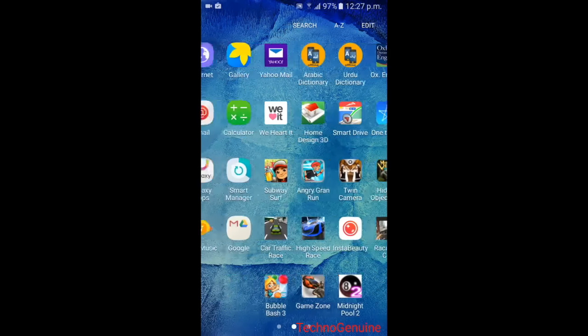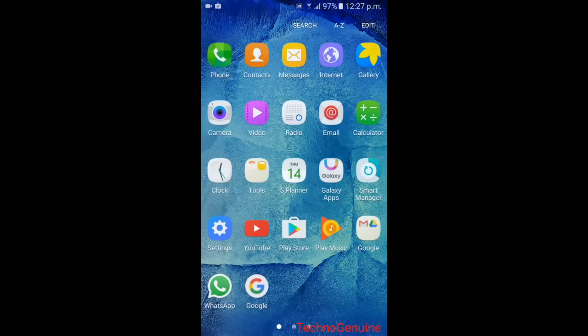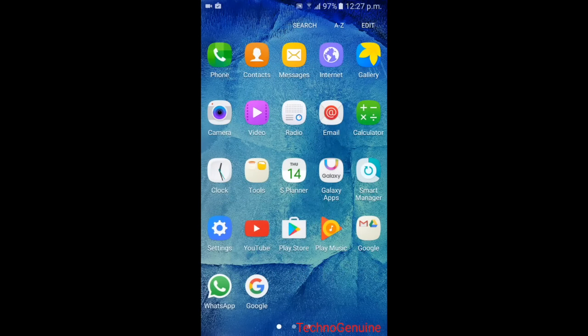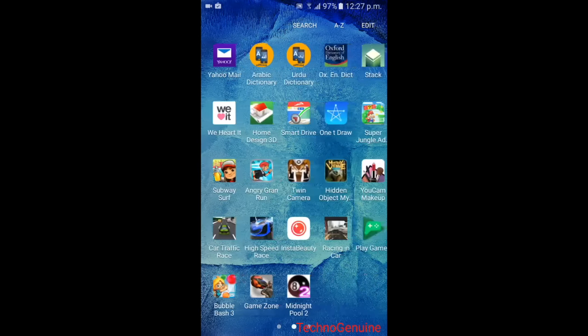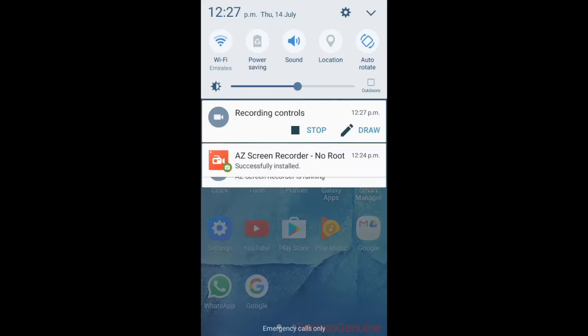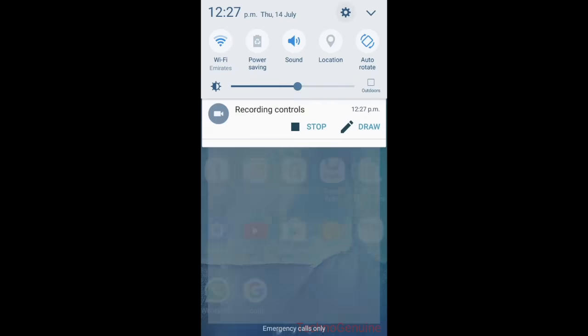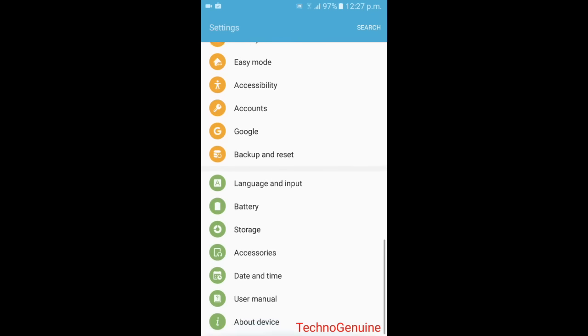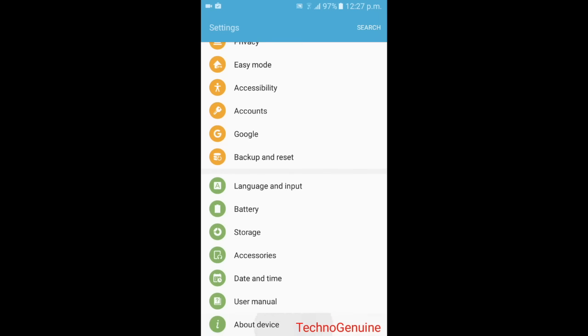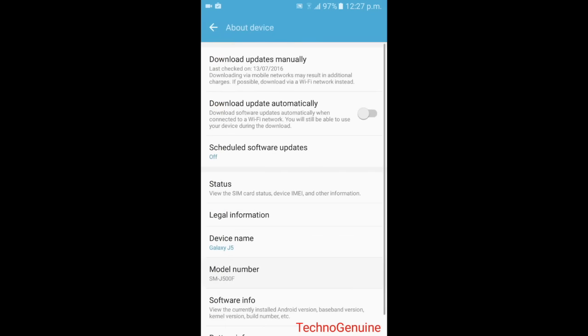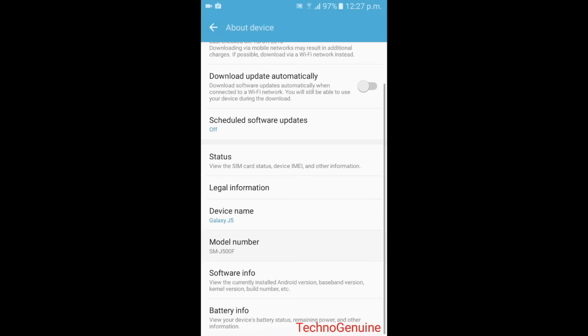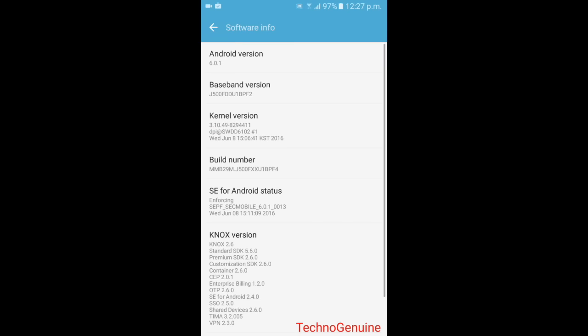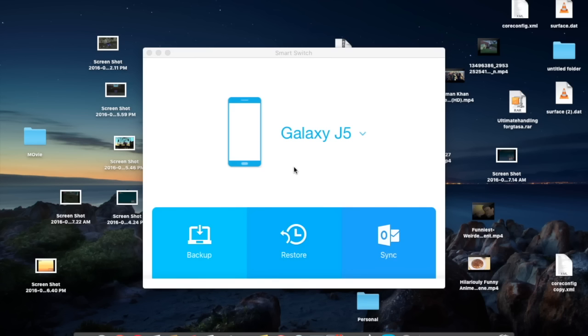As you can see here, I am currently using 6.0.1. To prove that, I'll go to the settings. As you can see here, the model number is SM-J500F and if I go here you can see that the Android version is 6.0.1.